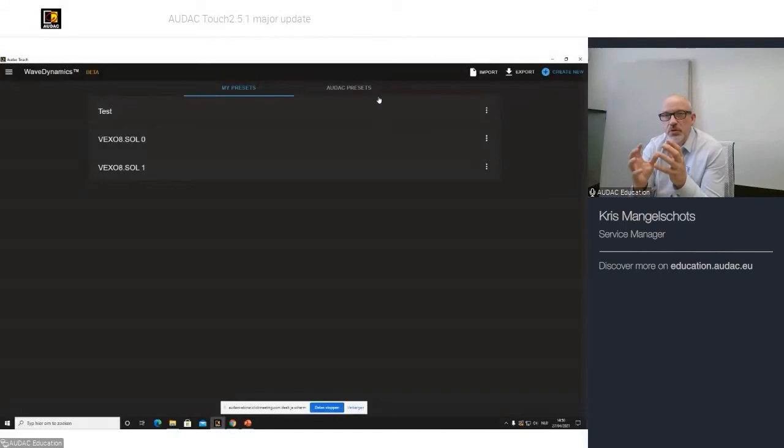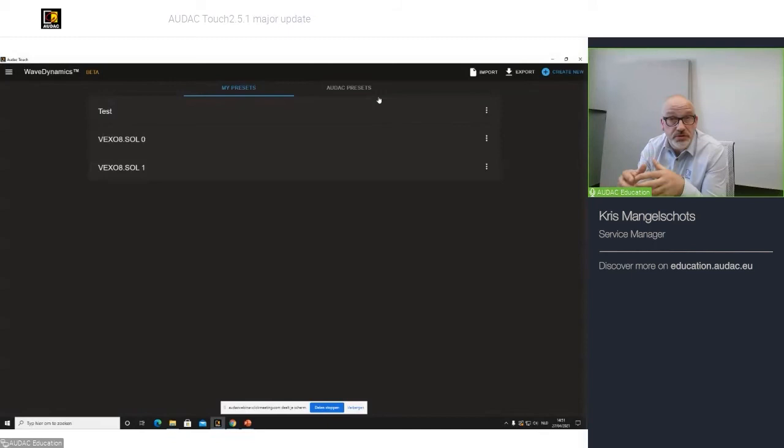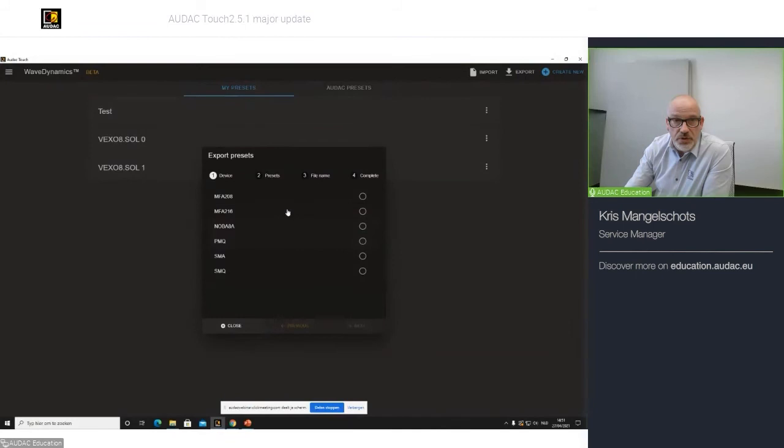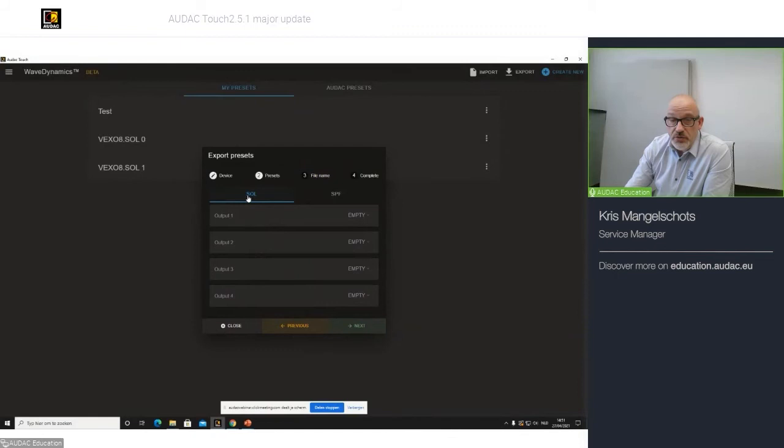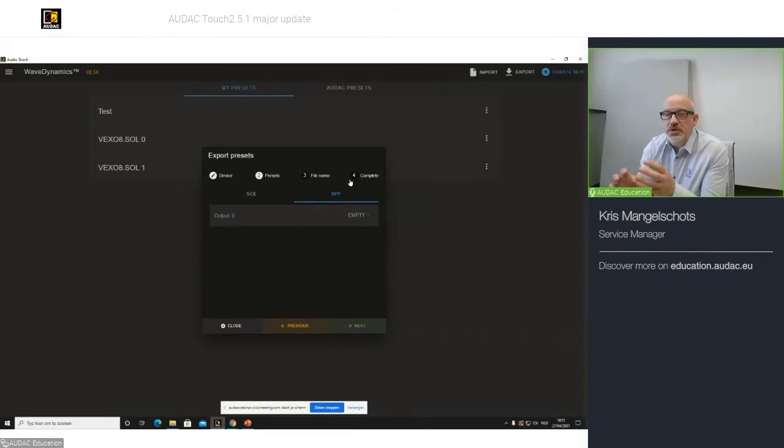So, if you have your presets and you want to load them in your device, you would need to put it on the USB stick and load it in your amplifier for an SMQ, for example. Before we do that, I can do, for example, an export where you have to define the device that you want to load your preset into. In this case, I want to load it into an SMQ.